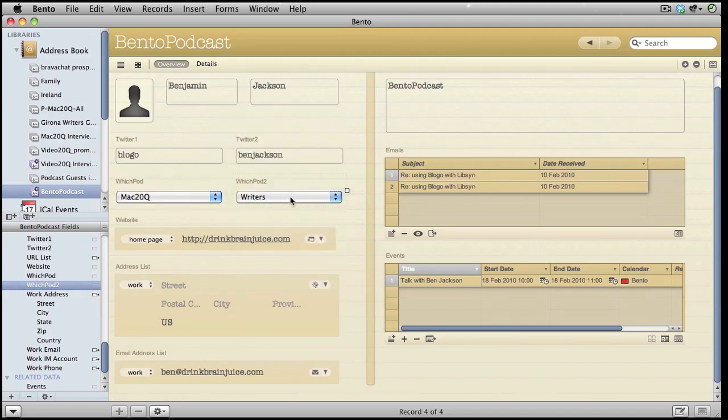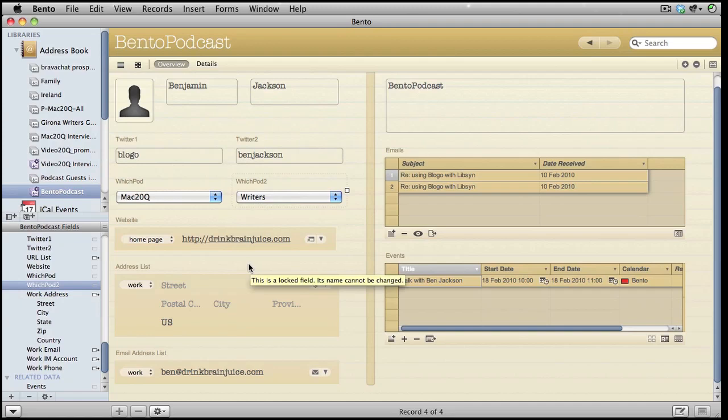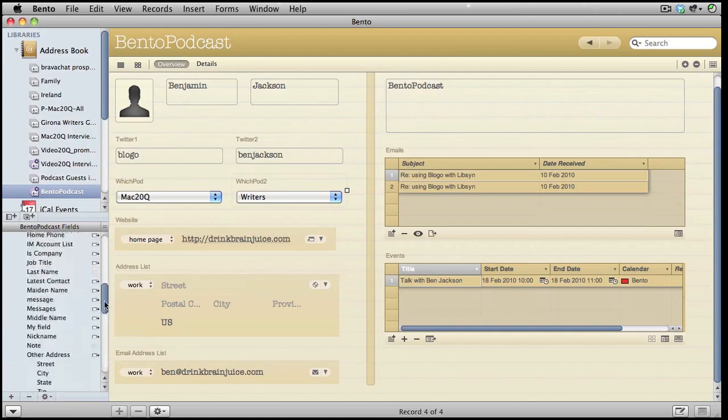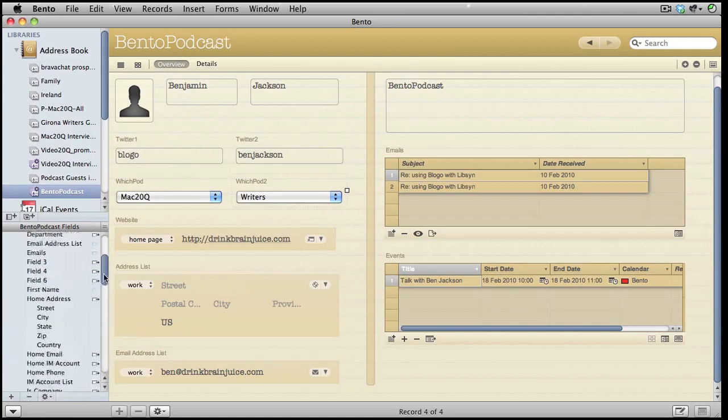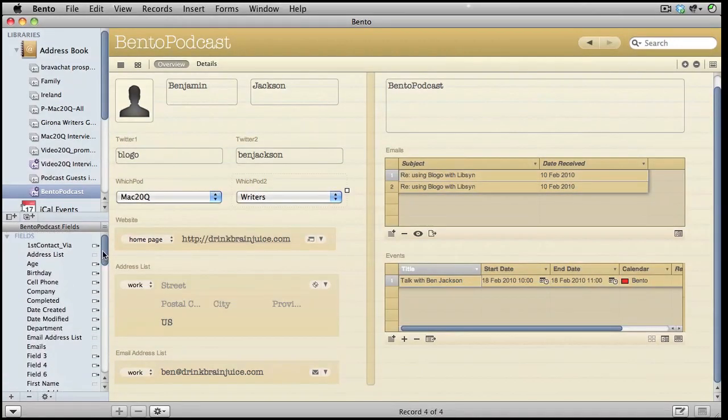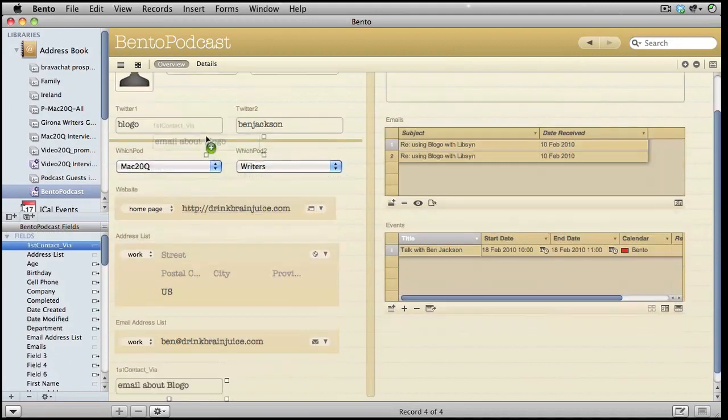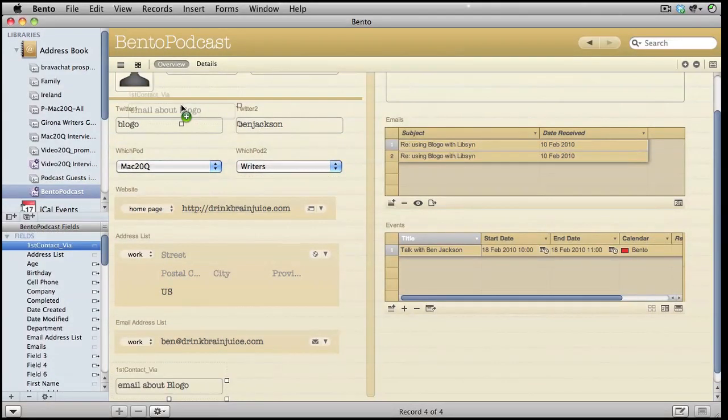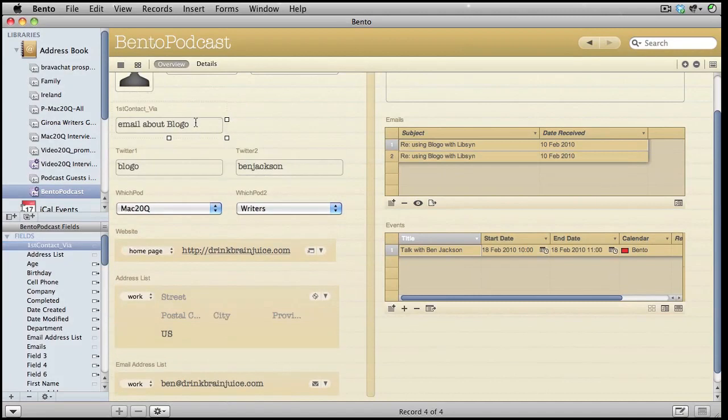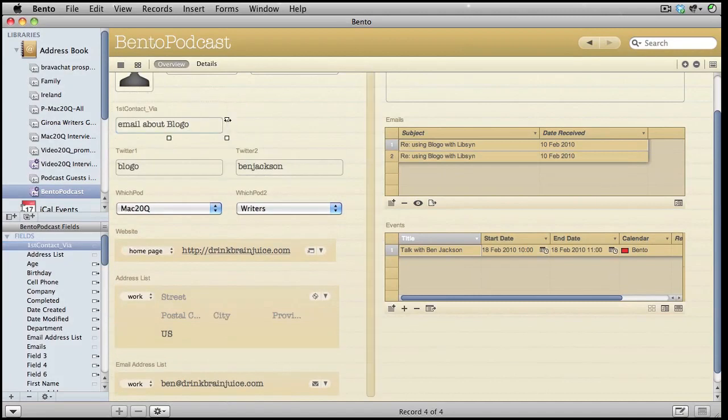Another thing that I might need to know for this database is when the podcast has been completed or the interview has been completed, so I can put in a checkbox type of field. Another good thing for me to know is to know where I made first contact. Perhaps it's from Facebook or it could be from Twitter. In this case, it was an email about the application blogger.